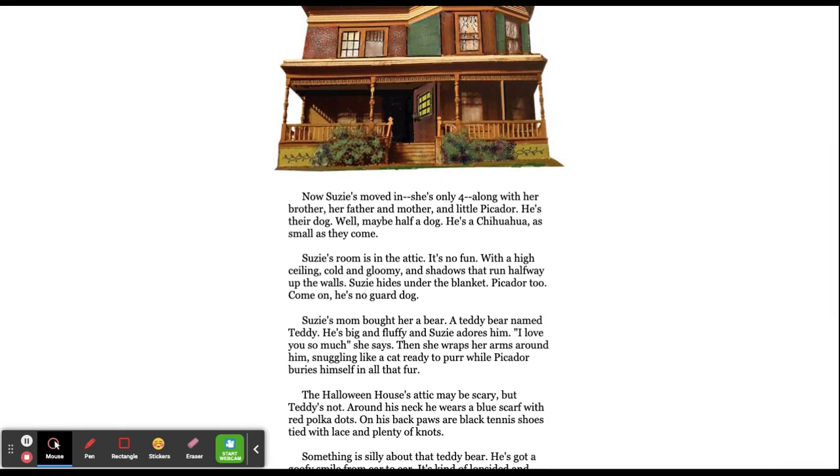Susie's room is in the attic. It's no fun. With a high ceiling, cold and gloomy, and shadows that run halfway up the walls, Susie hides under the blanket. Picador too. Come on, he's no guard dog.